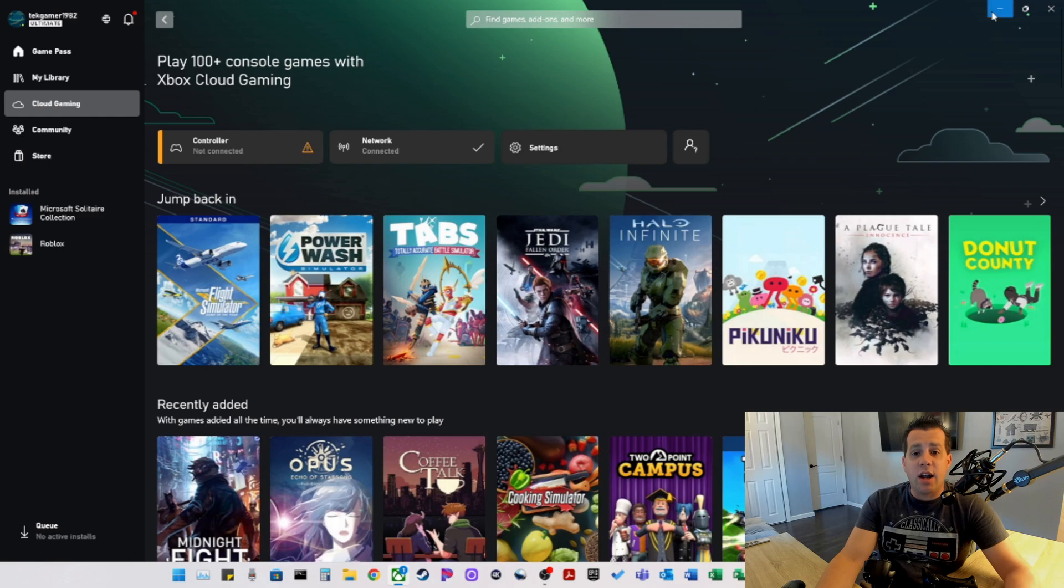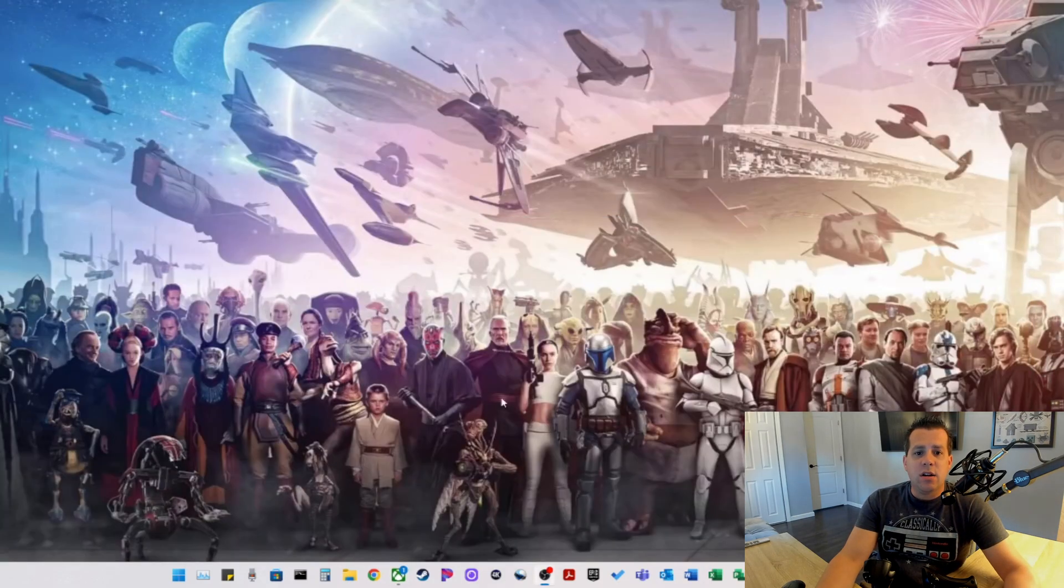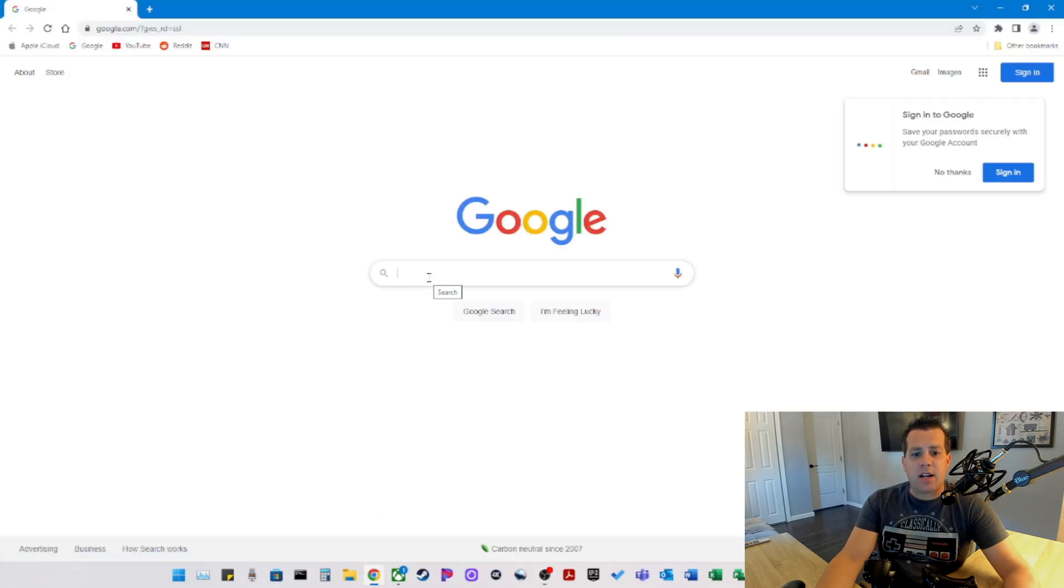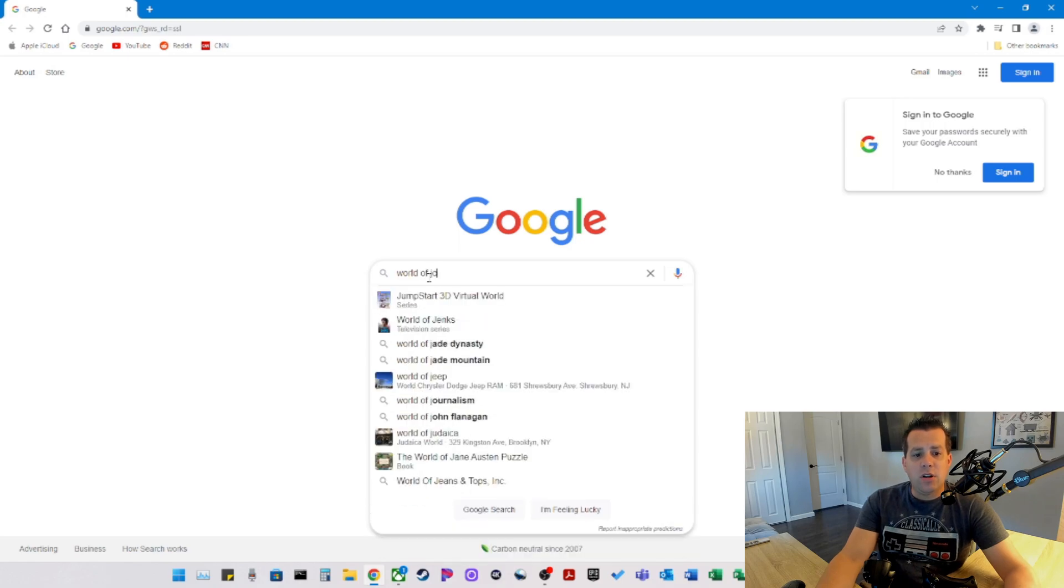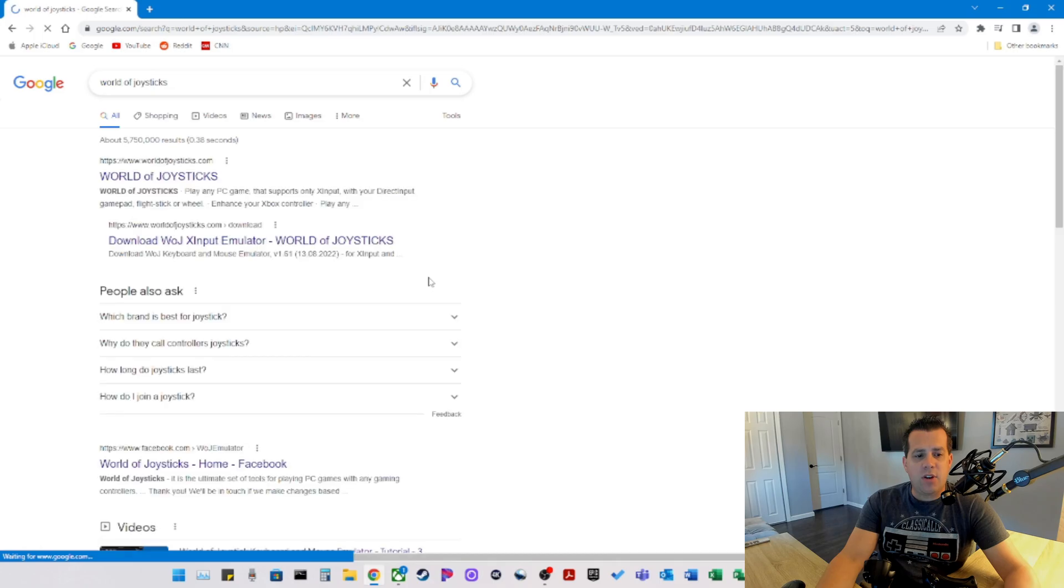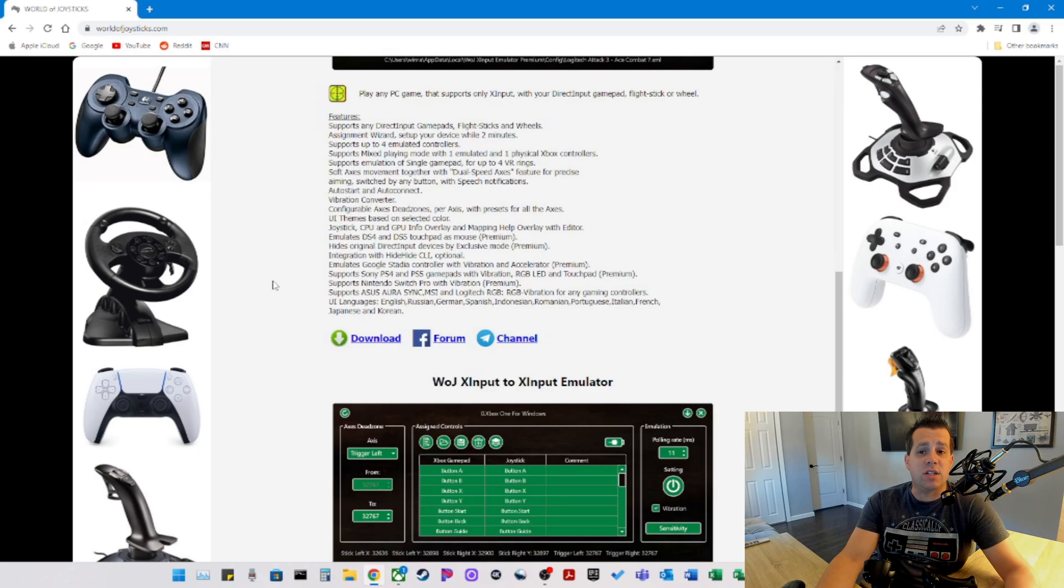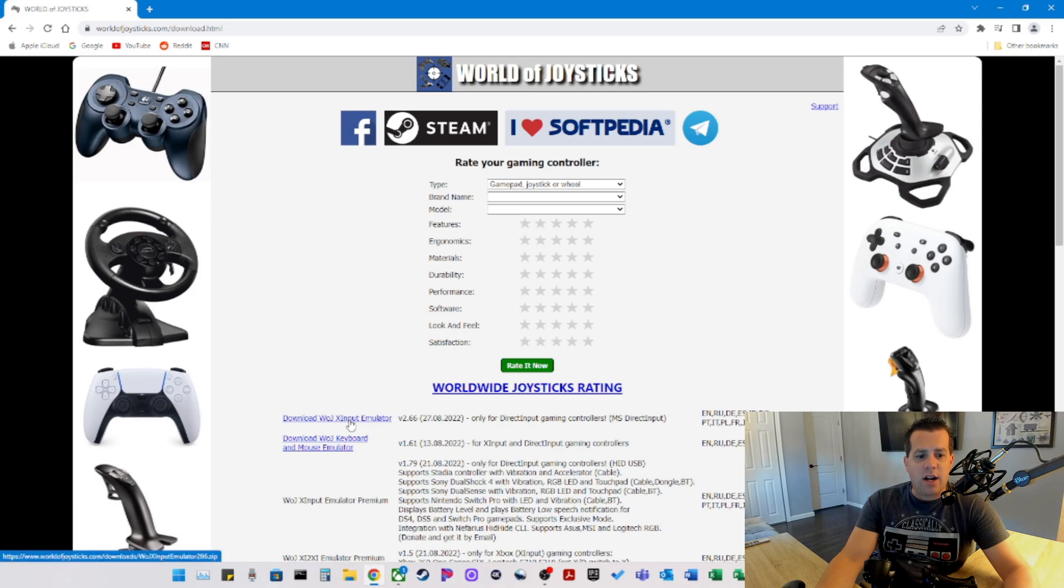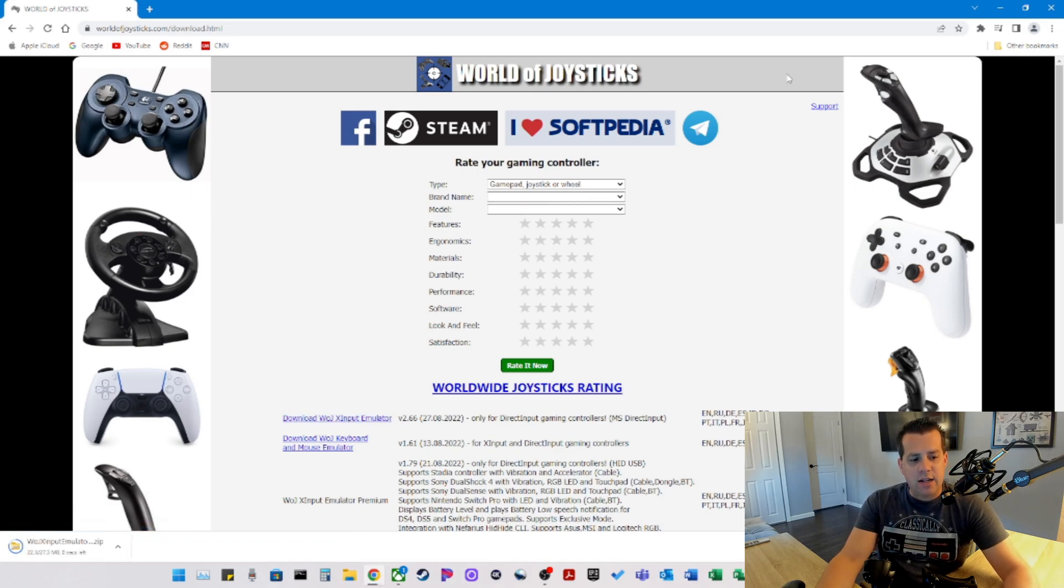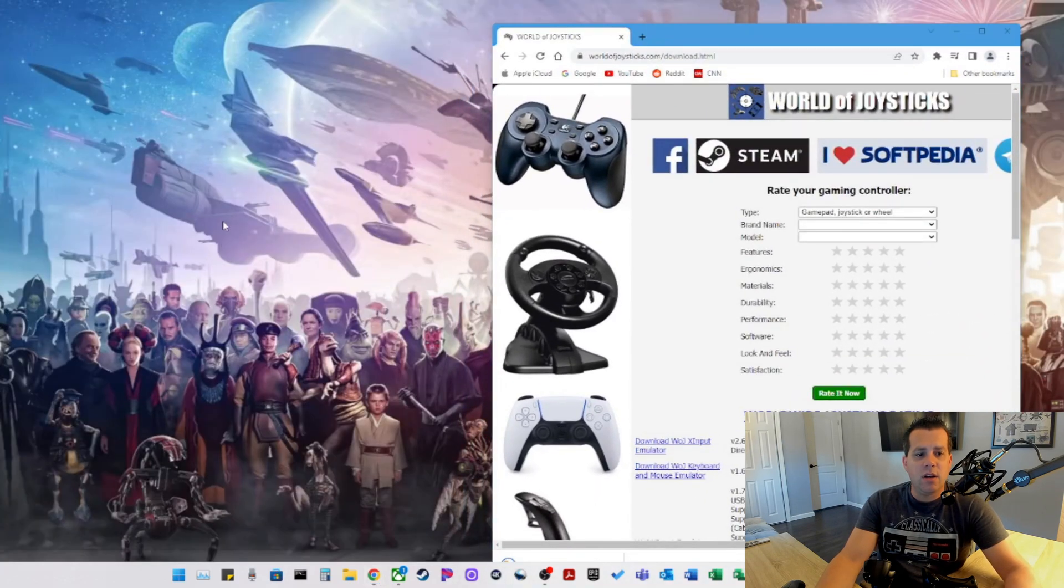So let's go ahead and acquire an app called World of Joysticks, and that will emulate a Microsoft Xbox controller. So you want to open up your web browser, go to Google, search World of Joysticks, and press enter. And the first link will bring you to worldofjoysticks.com. I will also post this link in the description. I'm just going to scroll down and click on Download. And it's going to give you a bunch of options here. We're going to click on Download WOJ X Input Emulator, and it's going to download and save. This could take some time depending on your ISP speed.